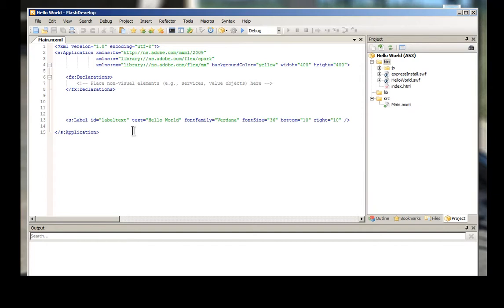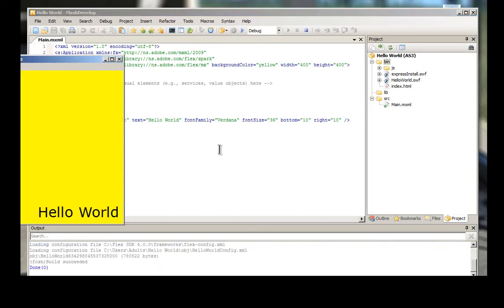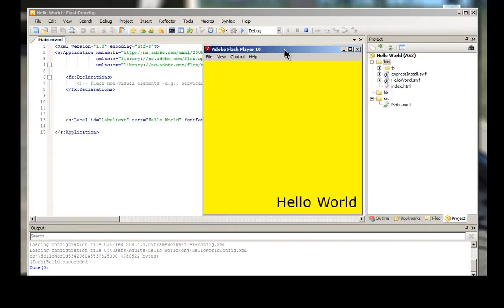Now, Flex programs are fairly easy to use and to understand. So here I have one. And if we just run it, you'll see what happens. So here we have our Adobe Flash Player comes up and here we have a little world down there.